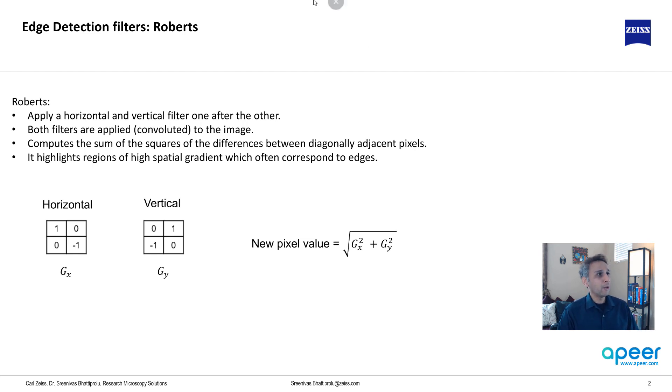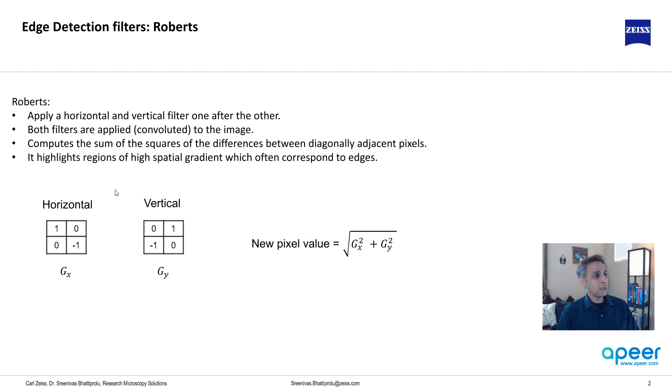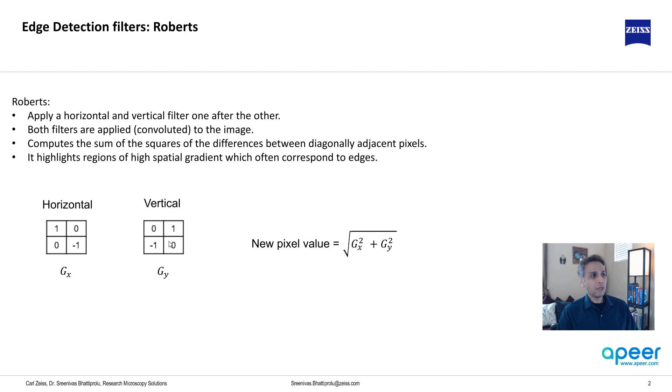Now let's start by talking about Roberts filter. They're all very similar so let me spend a few minutes on Roberts and then we can breeze through the other ones. Roberts actually has two different kernels, X and Y kernel. As you can see, the vertical kernel is rotated by 90 degrees compared to the horizontal one.